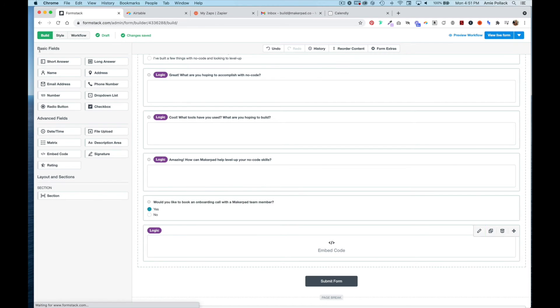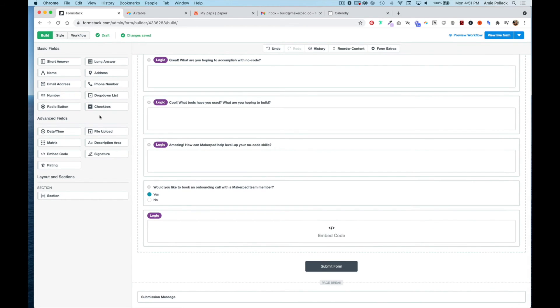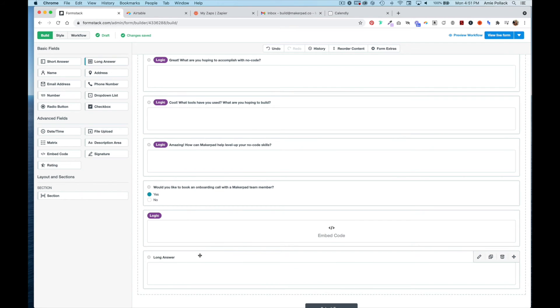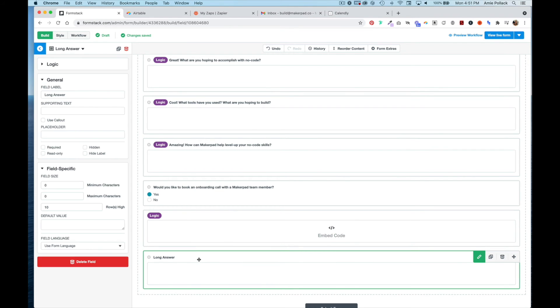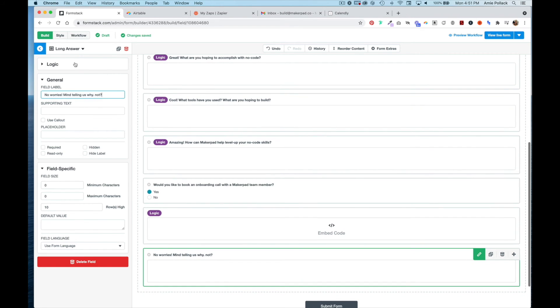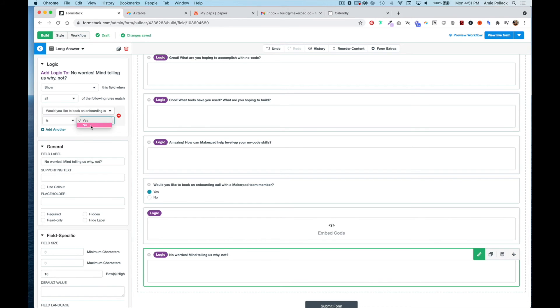If they say no, you can either add a description saying 'No problem,' or you could add another long answer field and make it a feedback question where you ask why they wouldn't want to book an onboarding call. The logic here will be if the onboarding question is no.